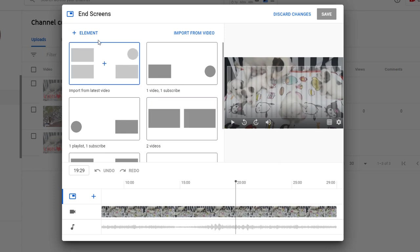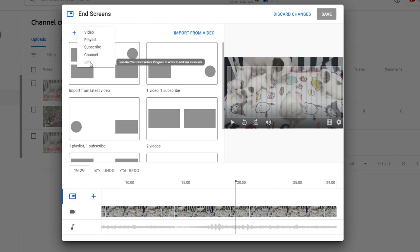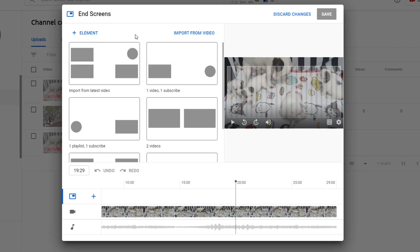This will open a new window from which you can add elements to your end screen. As already mentioned, you can choose between five different elements to add. An external link you'll need to be part of the YouTube partner program. If you're not part of it yet you will not be able to use that option.